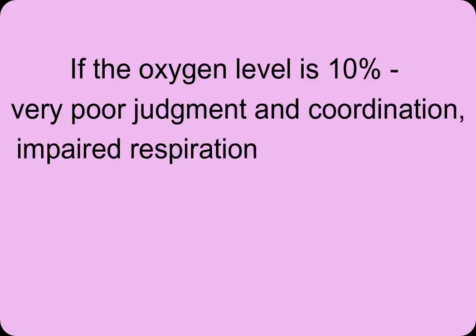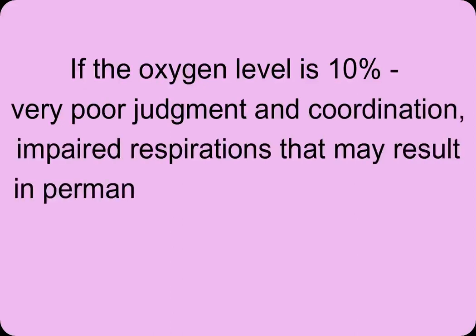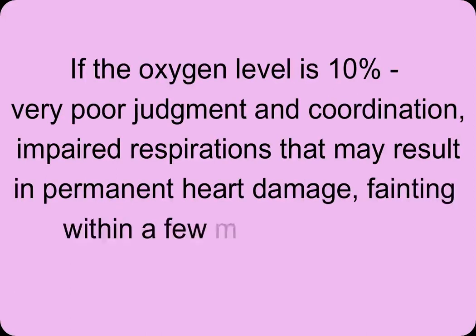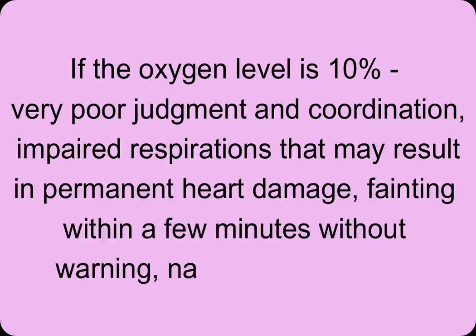Impaired respirations that may result in permanent heart damage. Fainting within few minutes without warning. Nausea and vomiting.